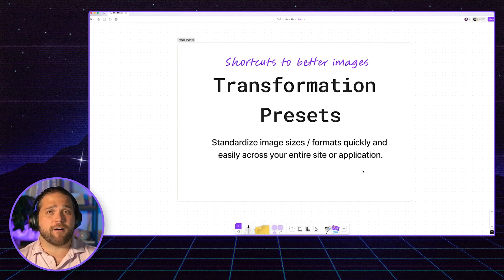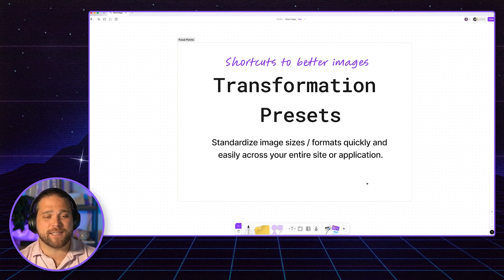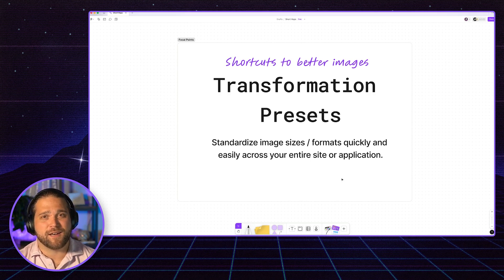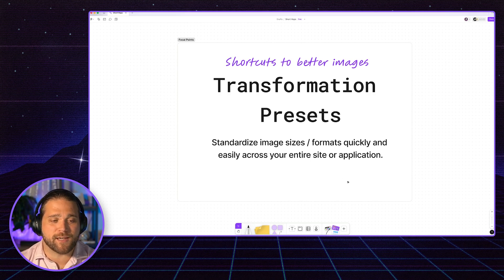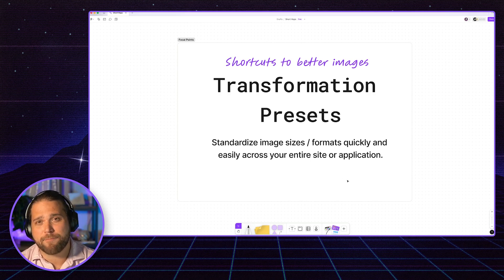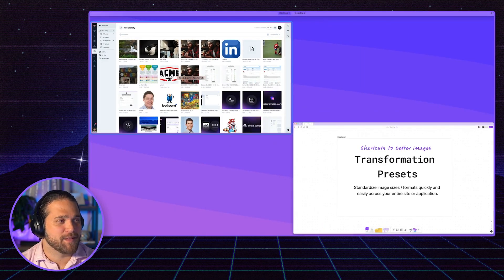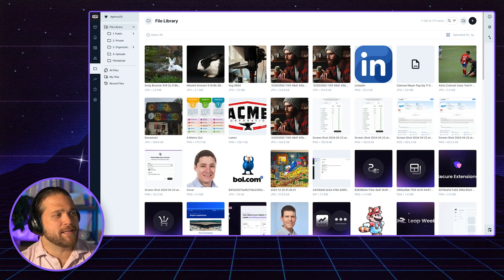Transformation presets are just shortcuts for those. So you can standardize images and formats, sizes across your entire website or application quickly and easily. So let's take a look.